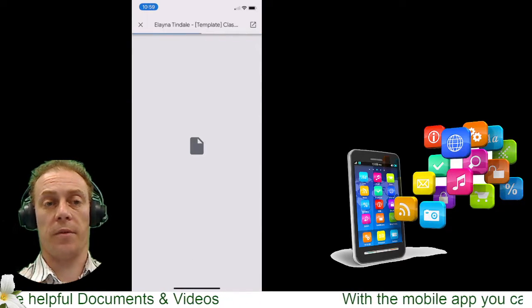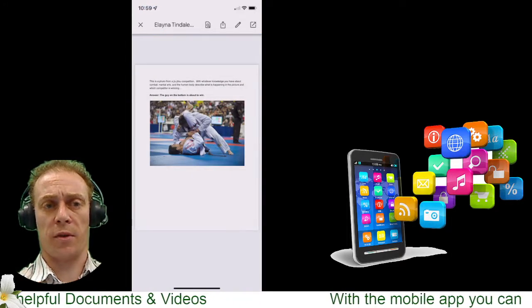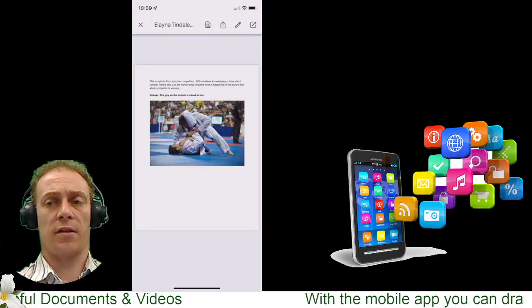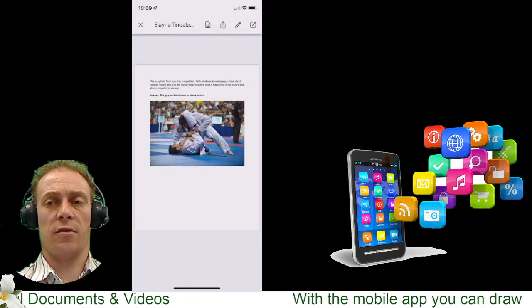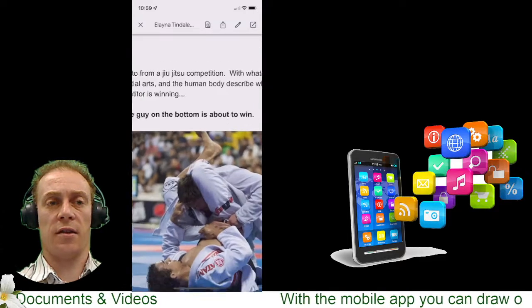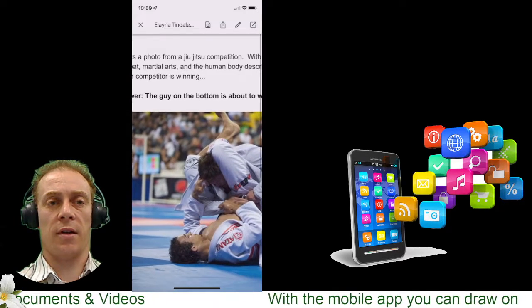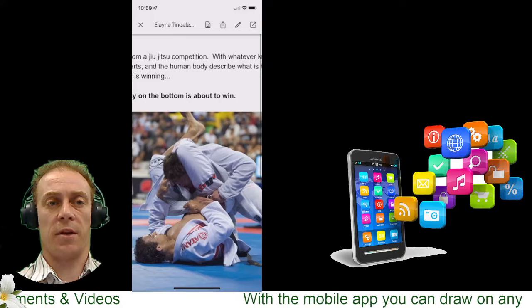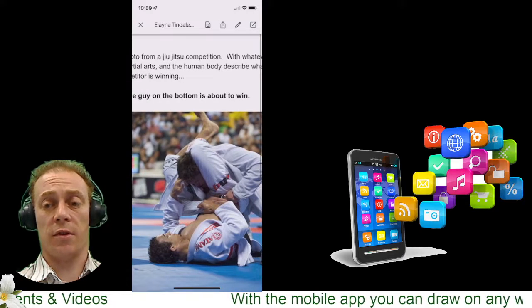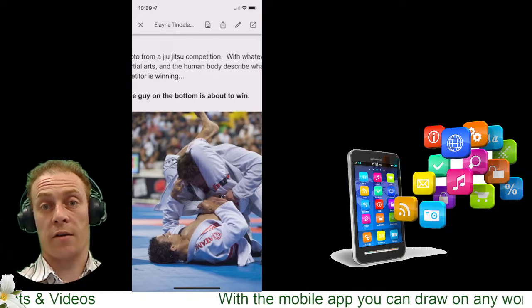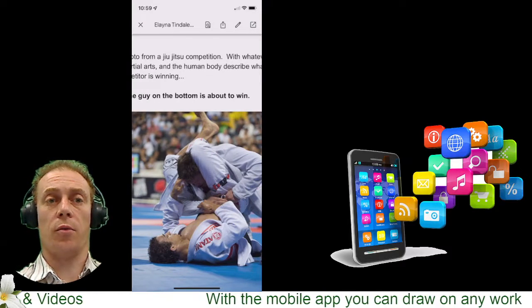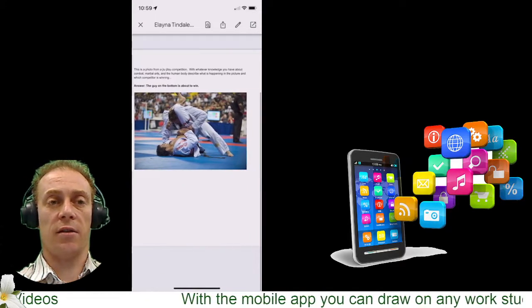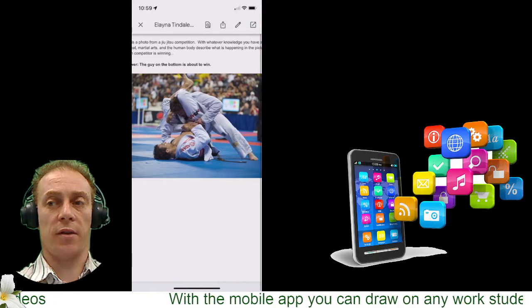If I tap that Google document, it's going to open up first and show me what's there. I can turn that sideways, zoom in, and see what's going on. She suggested the guy on the bottom is about to win — which is correct.